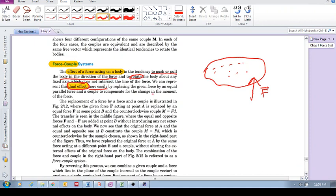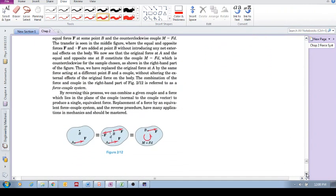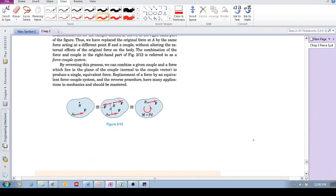We want to replace it by an equal parallel force and a couple to compensate for the change in the moment of the force. So here we've got this body, we have a force F being applied at A, and as I said, this force has the tendency to push or pull—in this case push this body in that direction—but also to rotate it about point B.